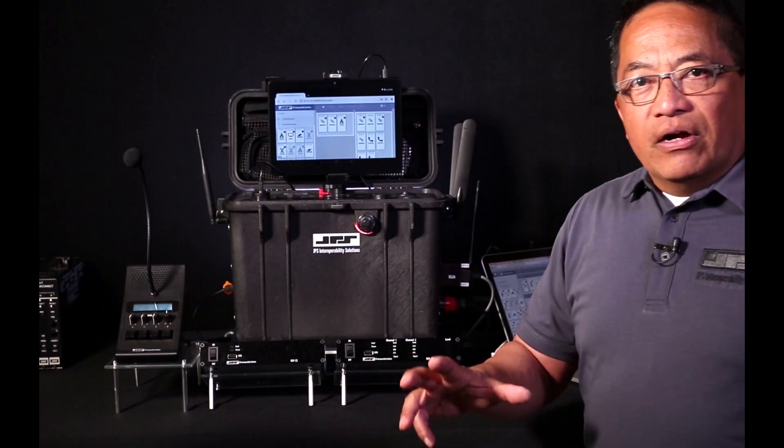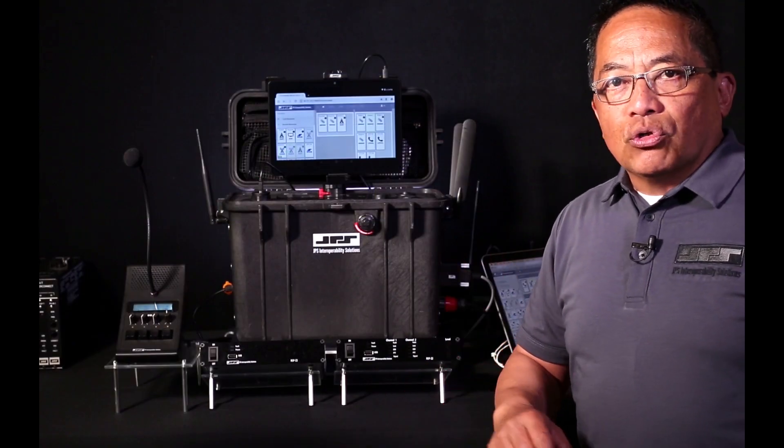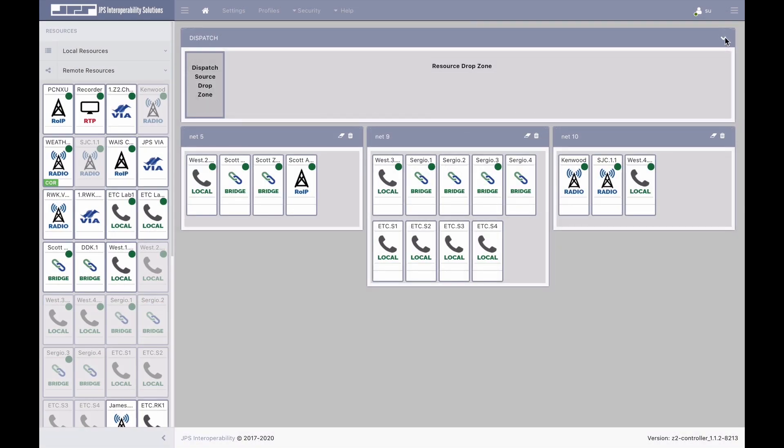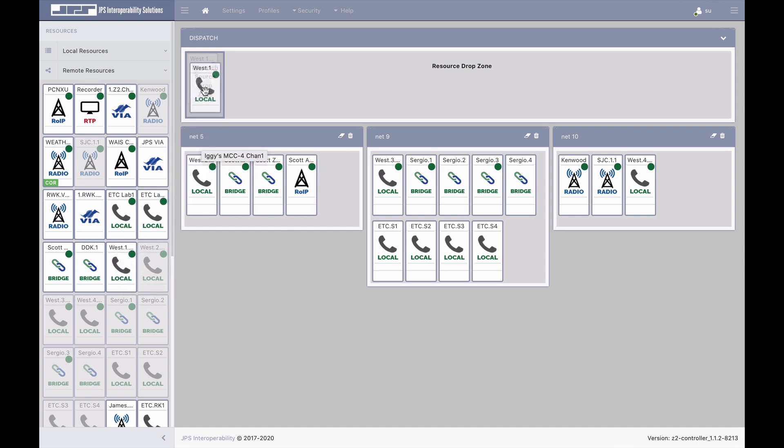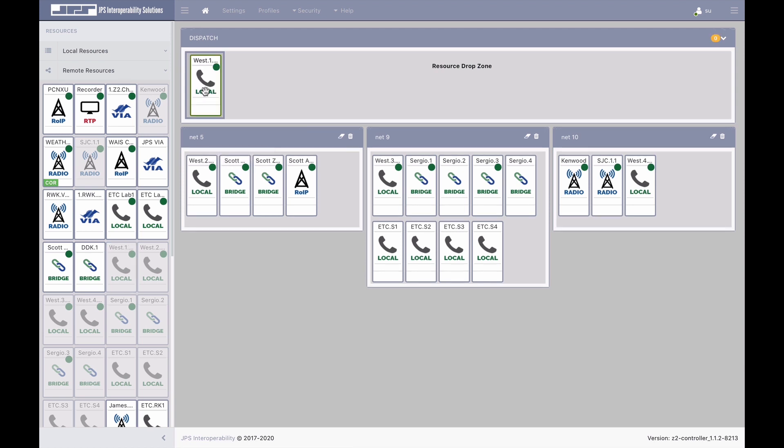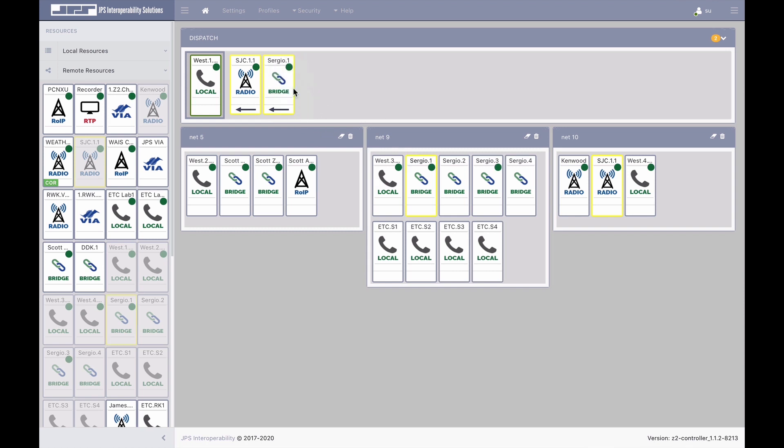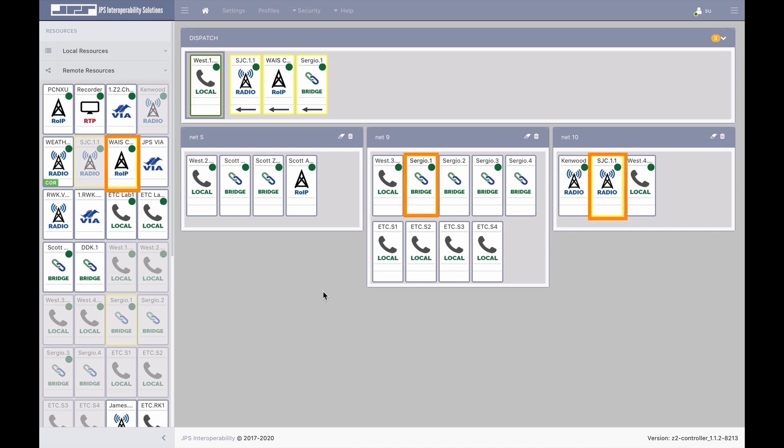A standard feature of the controller is the dispatch panel at the top of the user interface. One of the MCC4 console channels can be moved into the dispatch panel as a dispatch resource. Radio and telephony, even POC resources, can be dispatched simply by dragging the resources into the dispatch panel. This means free resources at the left and resources that are contained within interoperability nets can be dispatched.